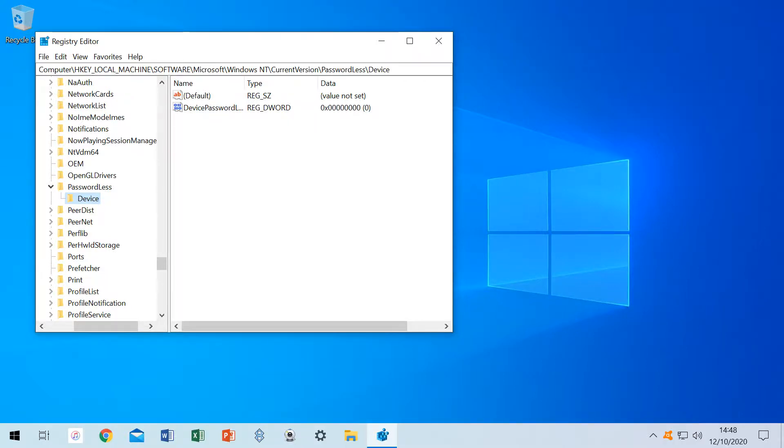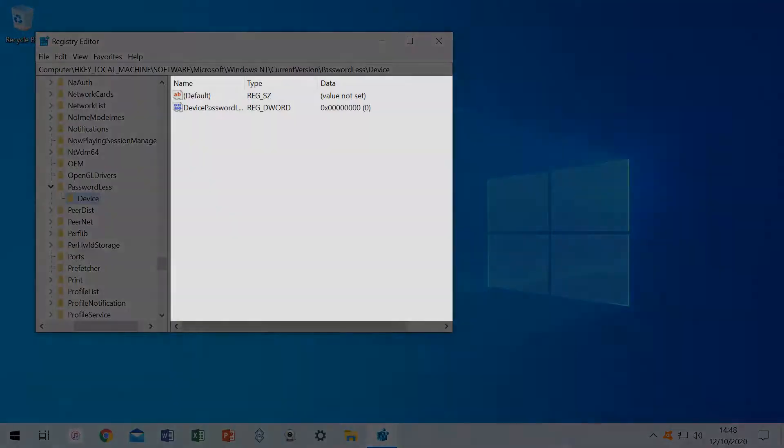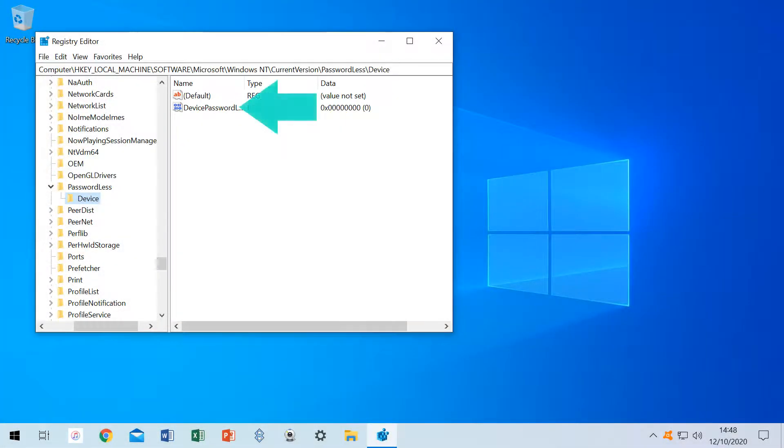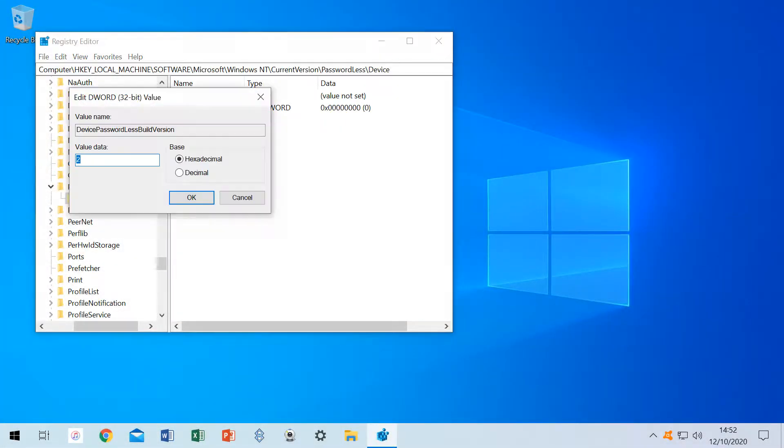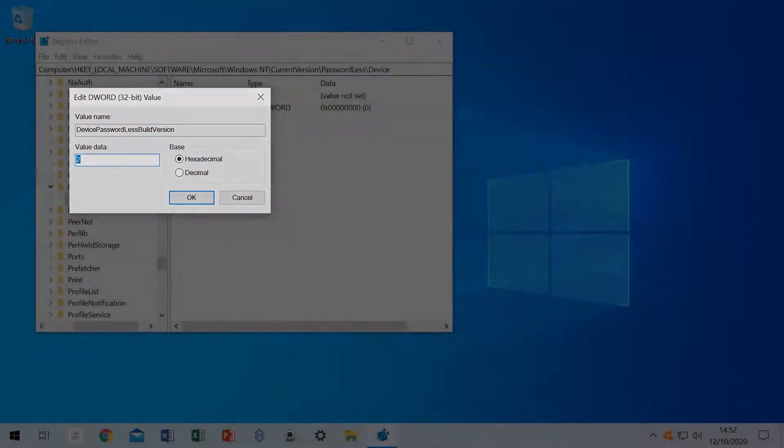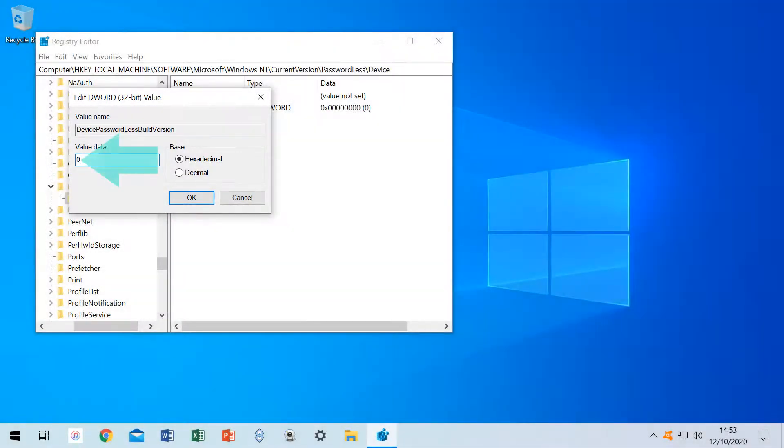Where the key is present, we look to the right panel and double-click on Device Passwordless Build Version. The value on affected machines will be set to 2, and we amend that value to 0 before clicking OK, then exiting the registry editor.